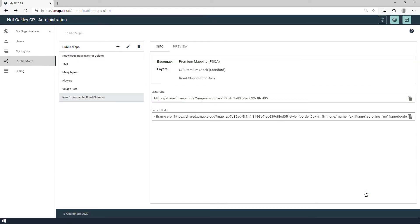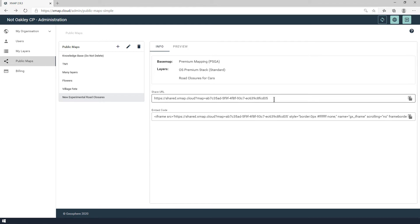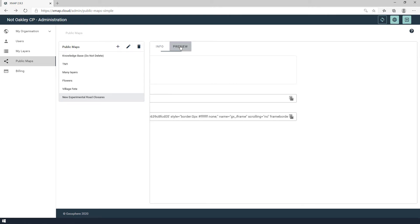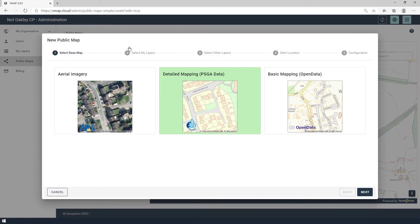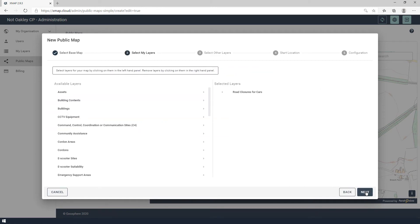And that's done. Once you've created your public map, you'll see it's automatically created a URL and some embeddable code. There's also a preview tab so you can see what your public map is going to look like. And if I want to make any adjustments, I can click on the public map in the list, click on the edit icon, and then move through the stages to get to the settings I want to change.